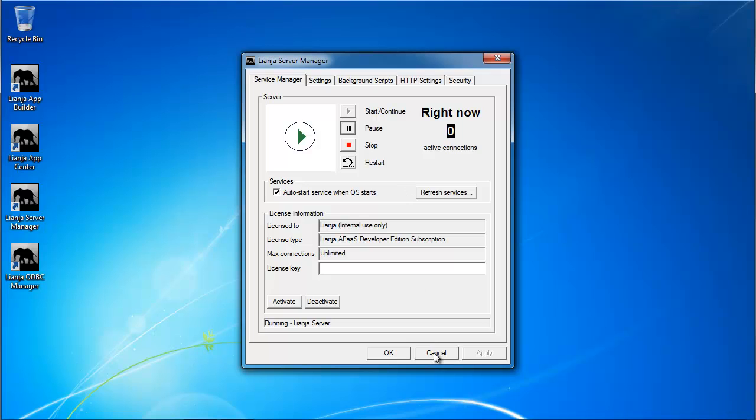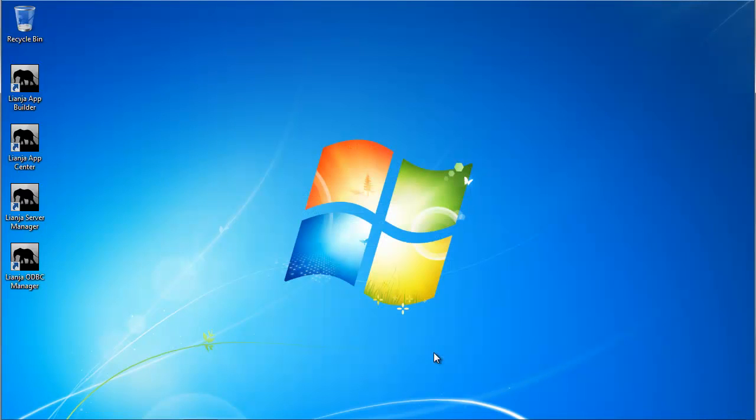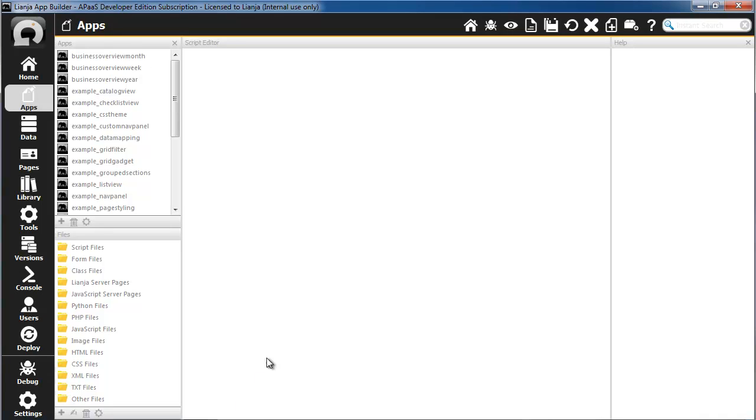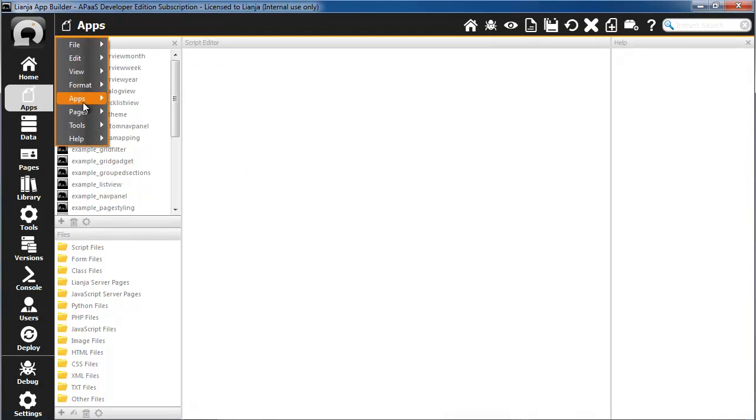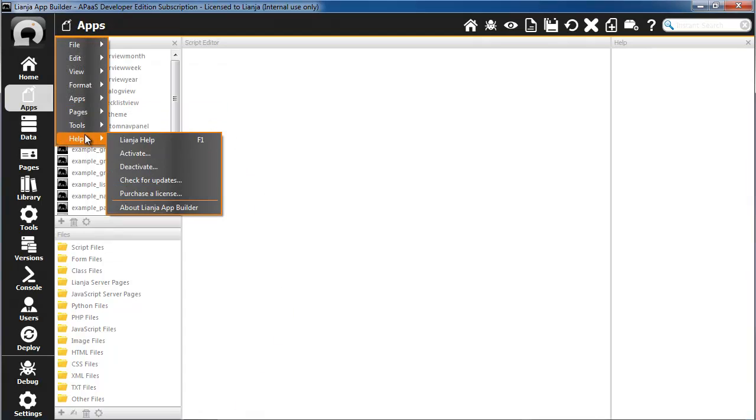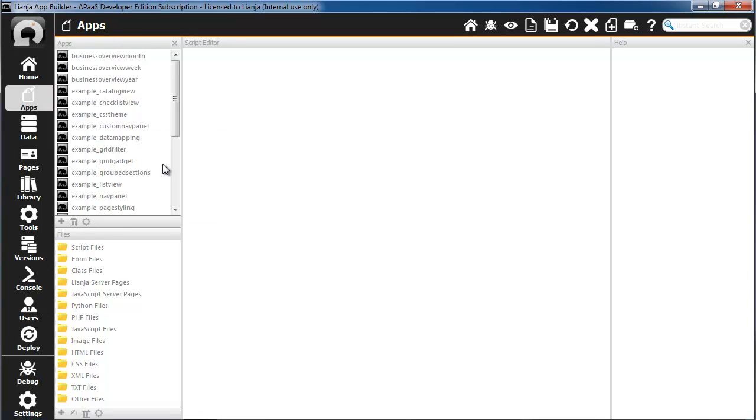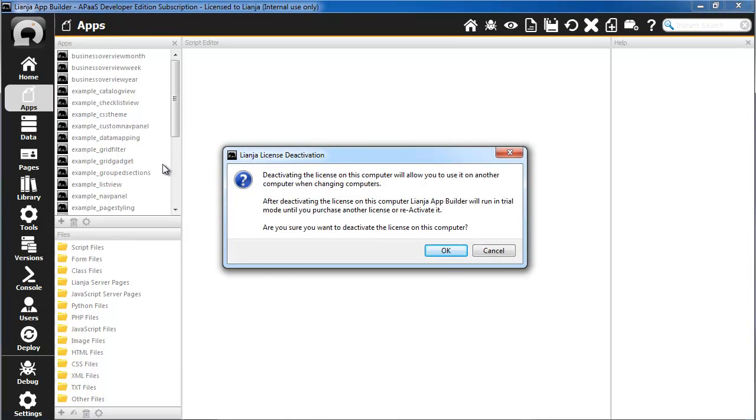If you need to change computers, you can deactivate your license so that you can activate it on the new machine. Again, from the system menu, select Help, then Deactivate and click OK.